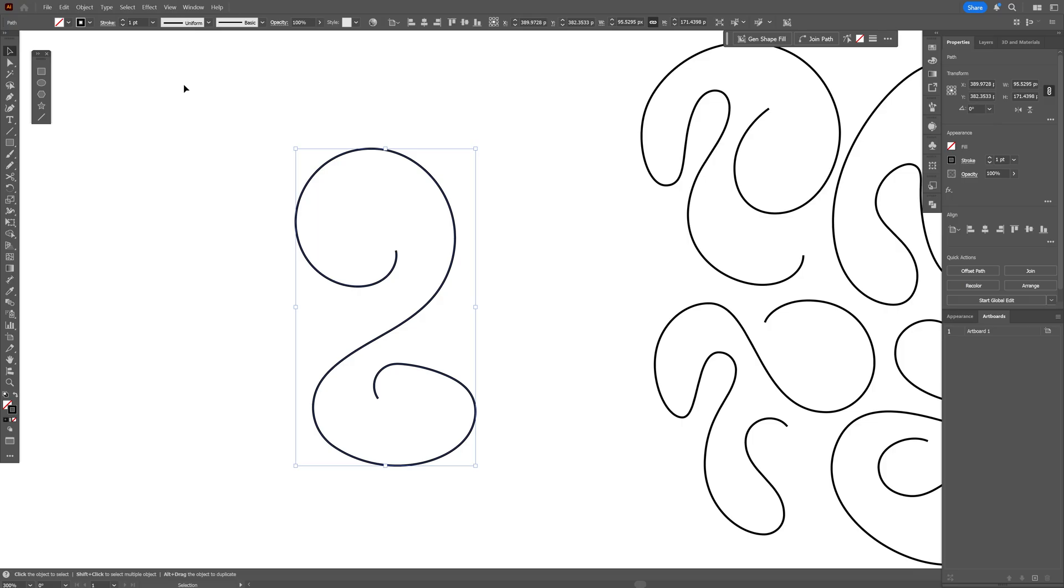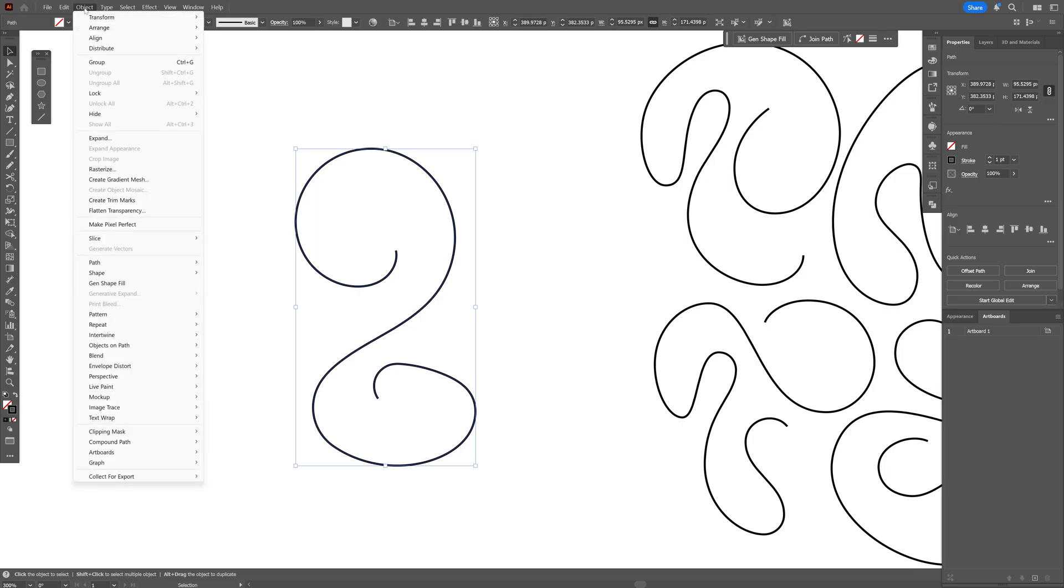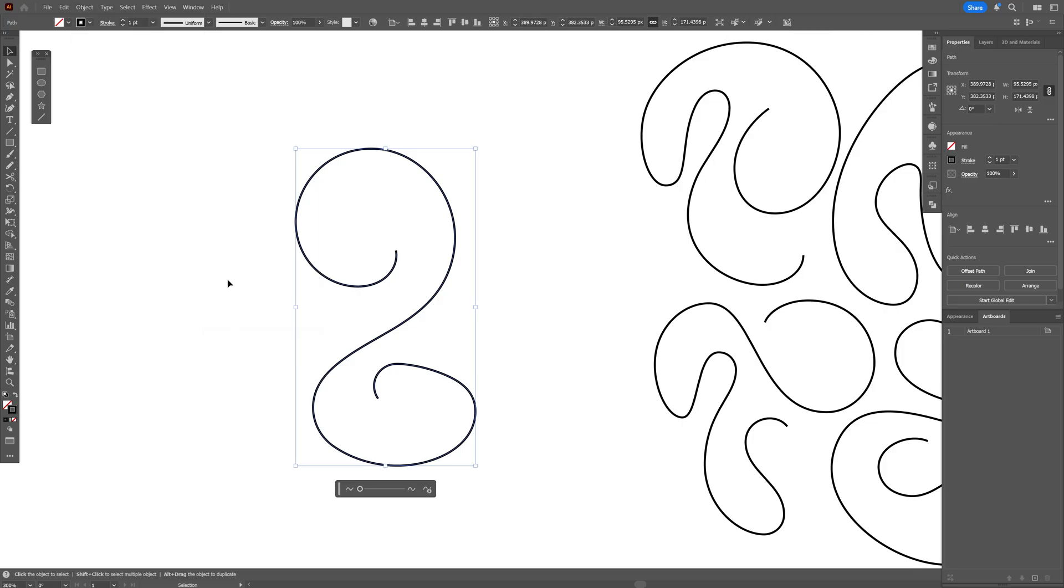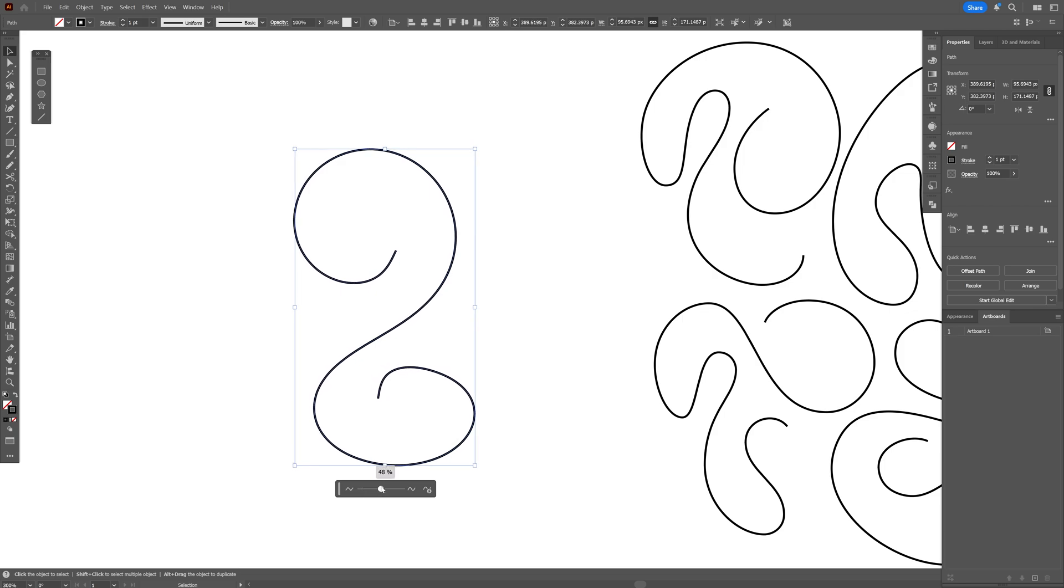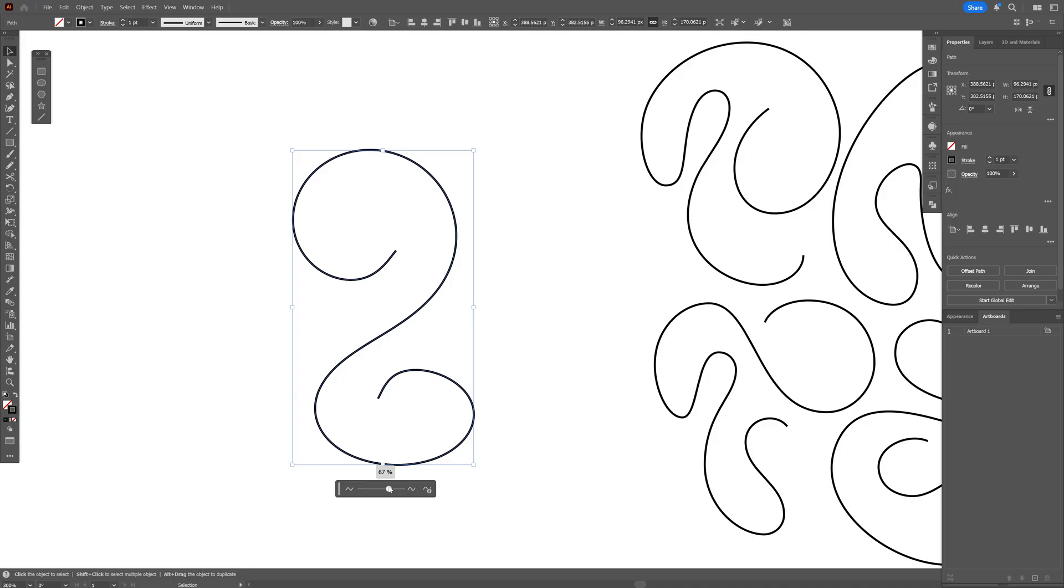To smoothen it out, go to Object, then Path, and select Smooth. Here we get this handle and all you need to do is increase it. This is going to smoothen it and round it perfectly.